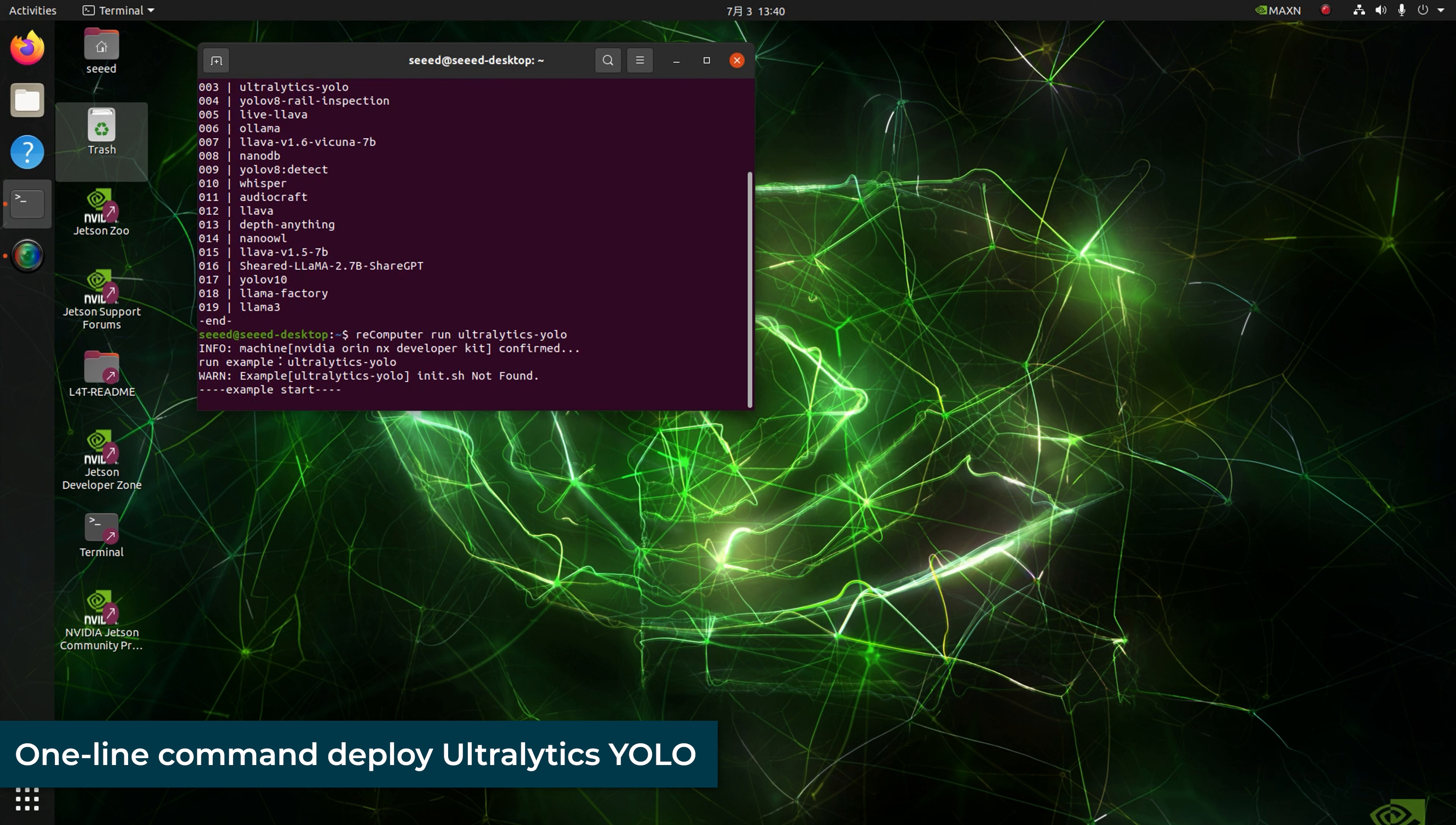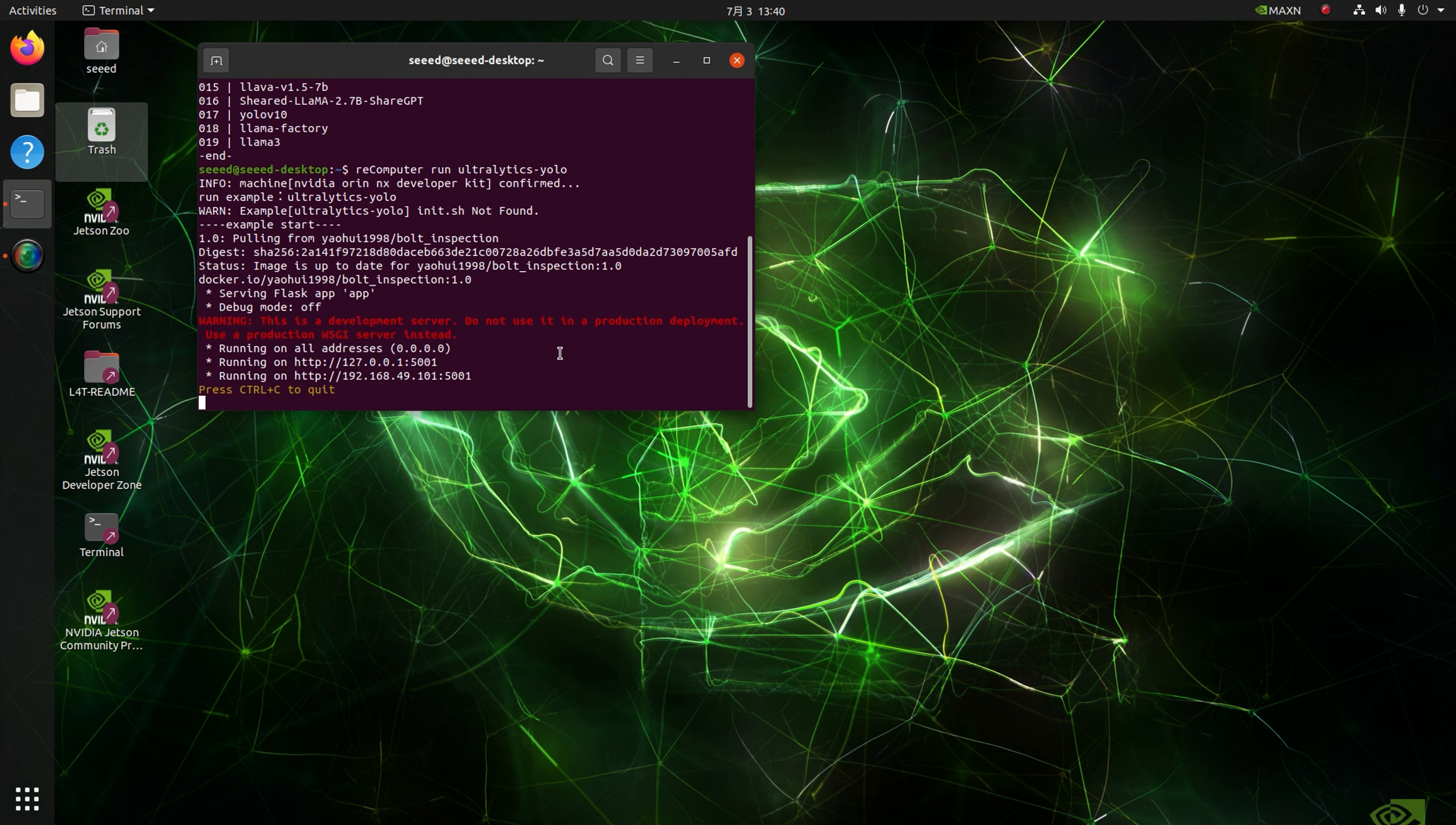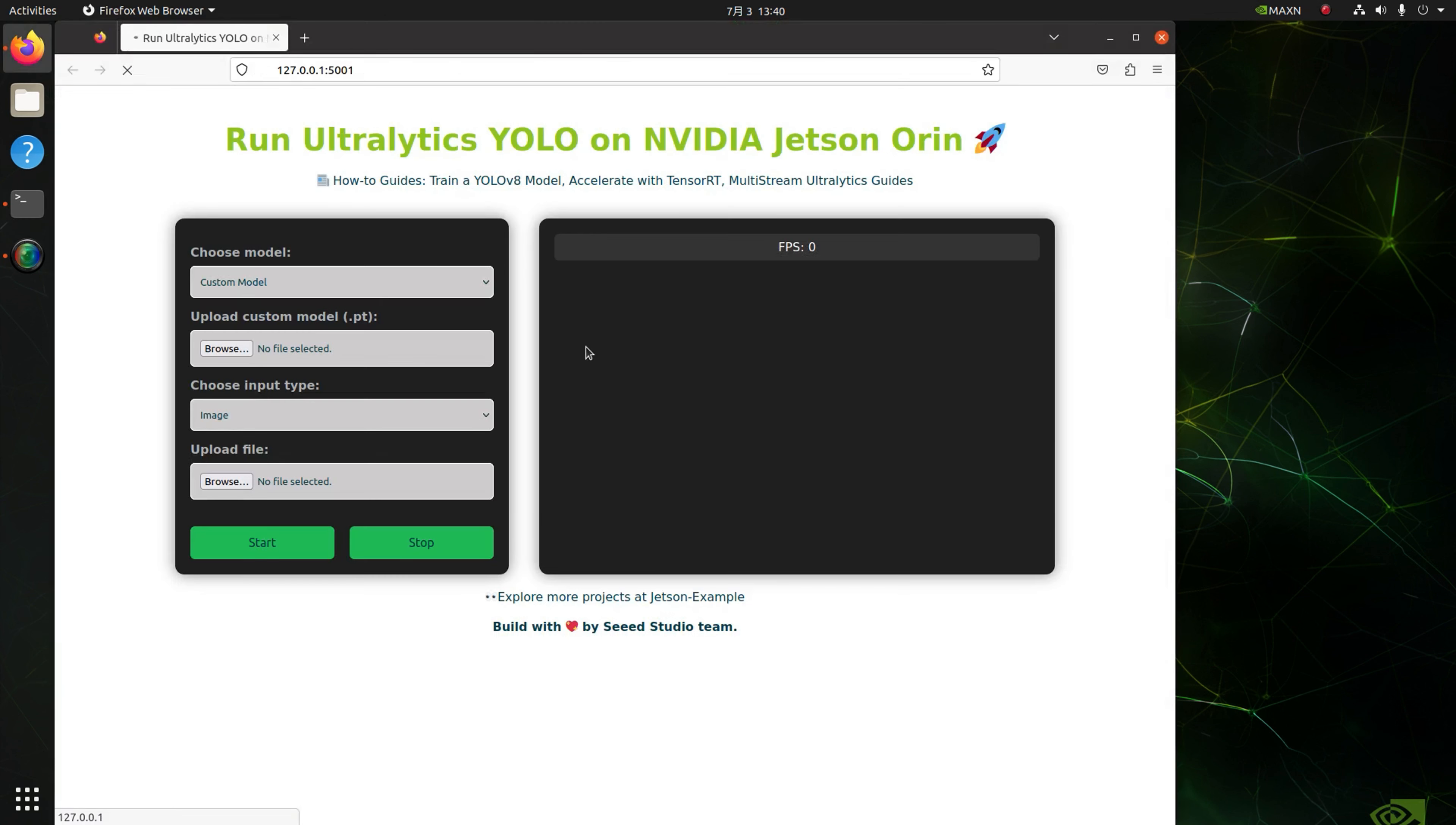Just wait a moment when you first load it. Once you see the IP address, the download part is completed successfully. Now let's go to the web UI to run model on Jetson.